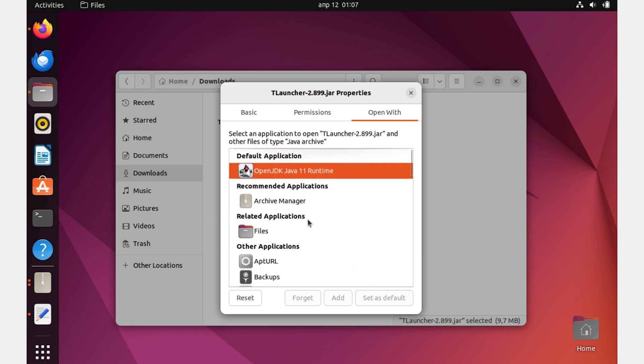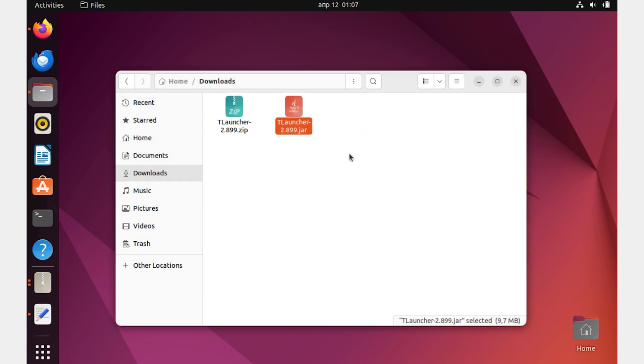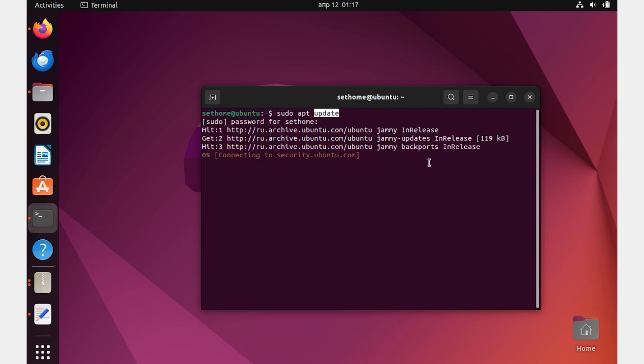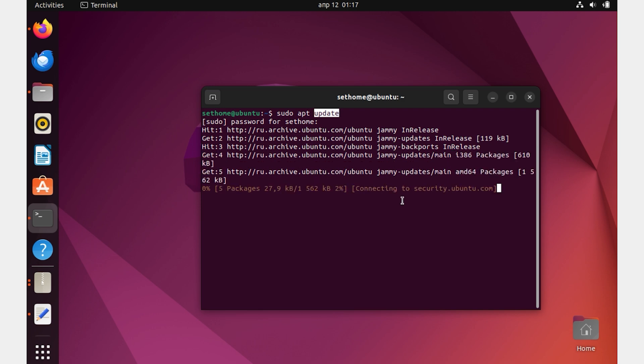If you don't have this, don't worry, I will show you how to install Java. OpenJDK is installed via apt. Before installing, update the package lists. Open a terminal and type the command: sudo apt update.